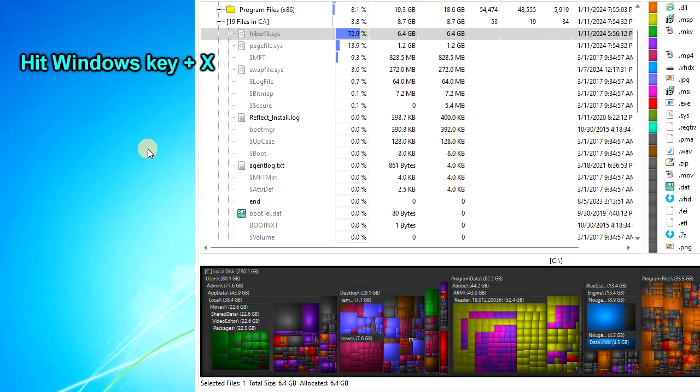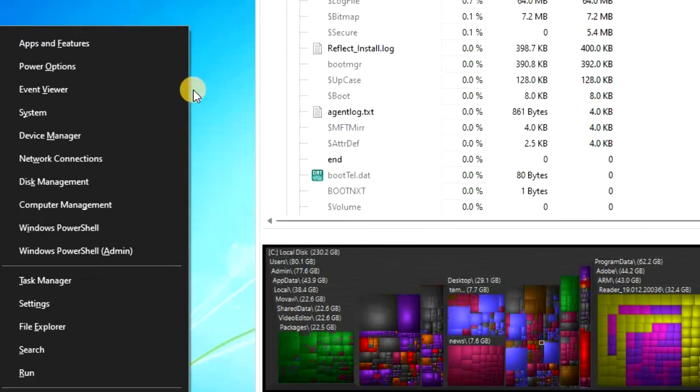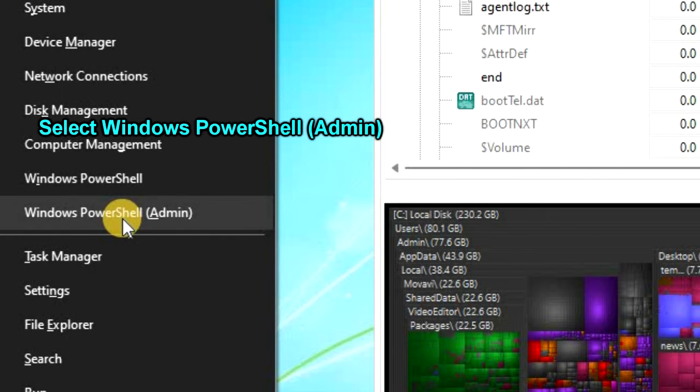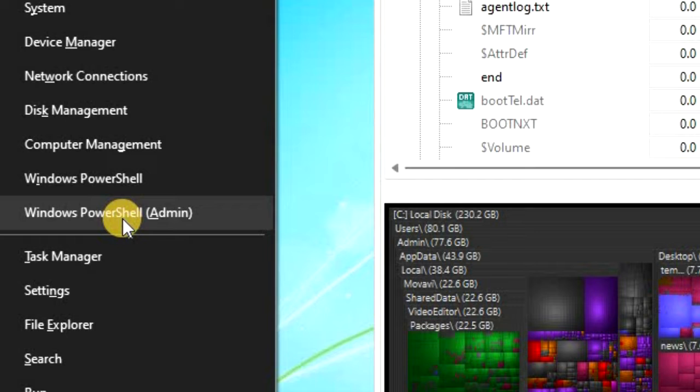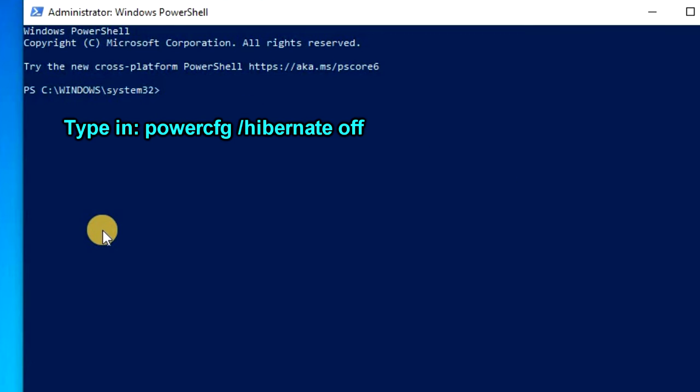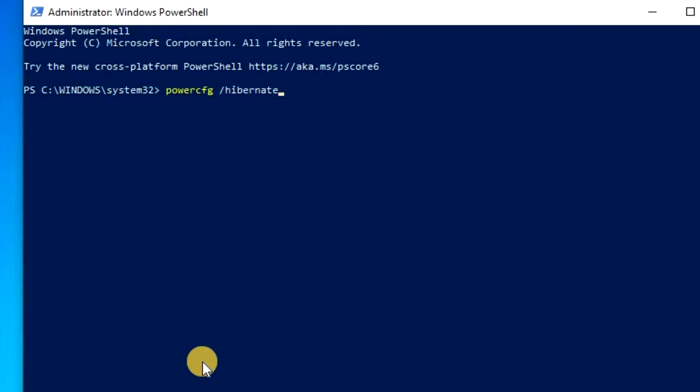You're going to want to hit the Windows and X key, and then select Windows PowerShell with Administrator. Then type in powercfg forward slash hibernate off and hit enter. And instantly, that file's been disabled.